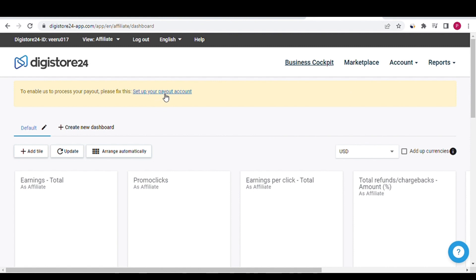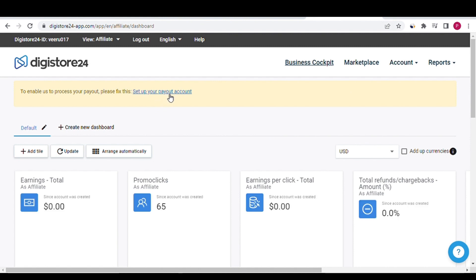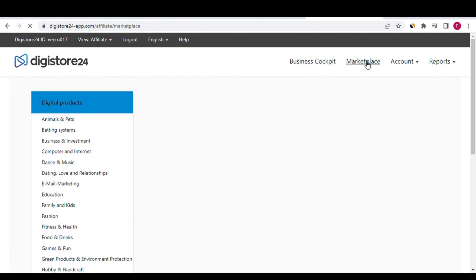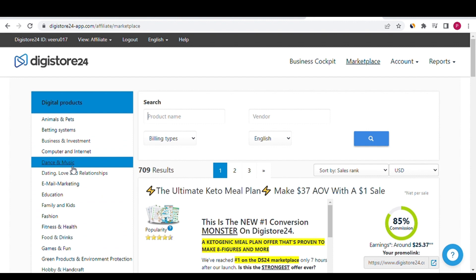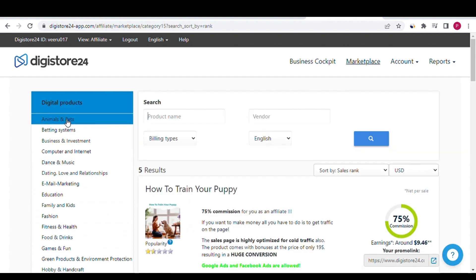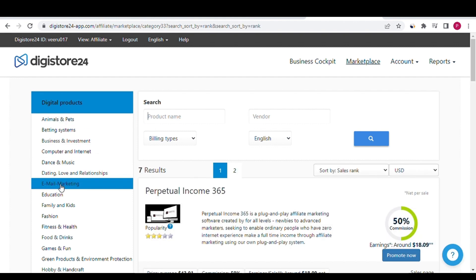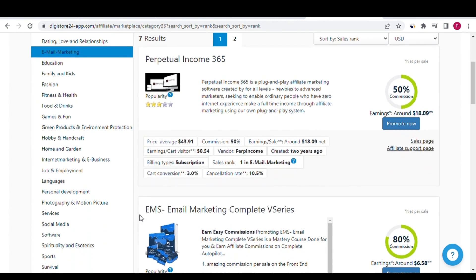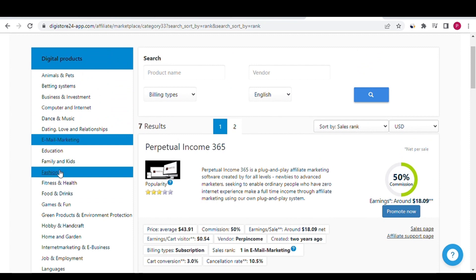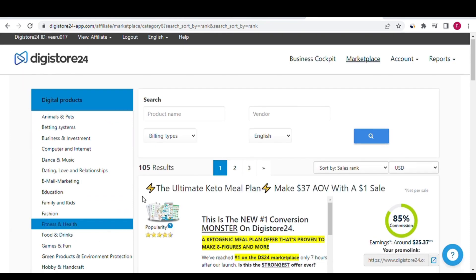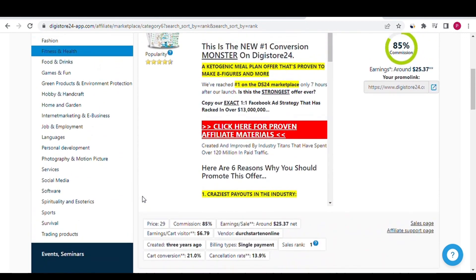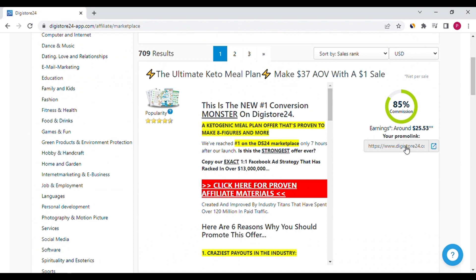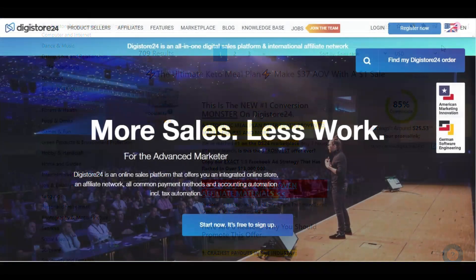This is the account setup. I will create another video for the complete account setup. Now select Marketplace — this is the marketplace dashboard. You can select one category related to your niche. I'll select Health and Fitness. Many categories are available; choose whichever is best for you. This shows your commission per sale and your affiliate link. Using this link, you can promote your product on social media platforms and earn money. In the next video, I'll tell you how to promote organically.